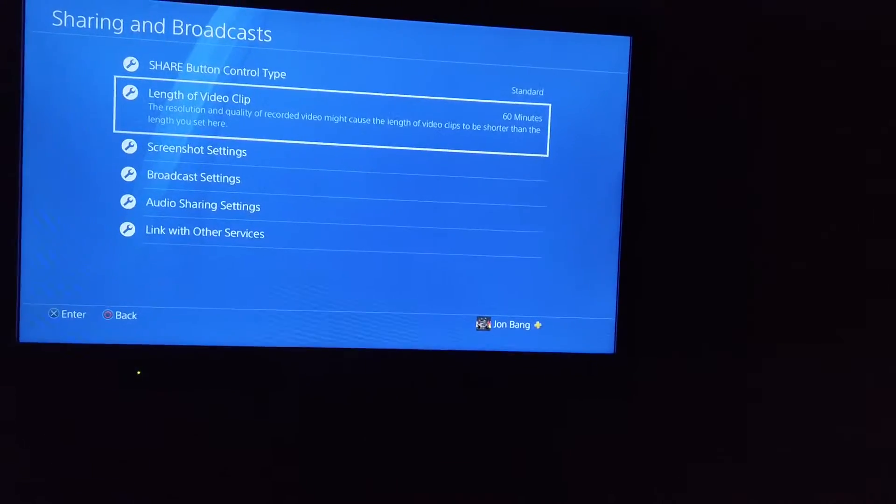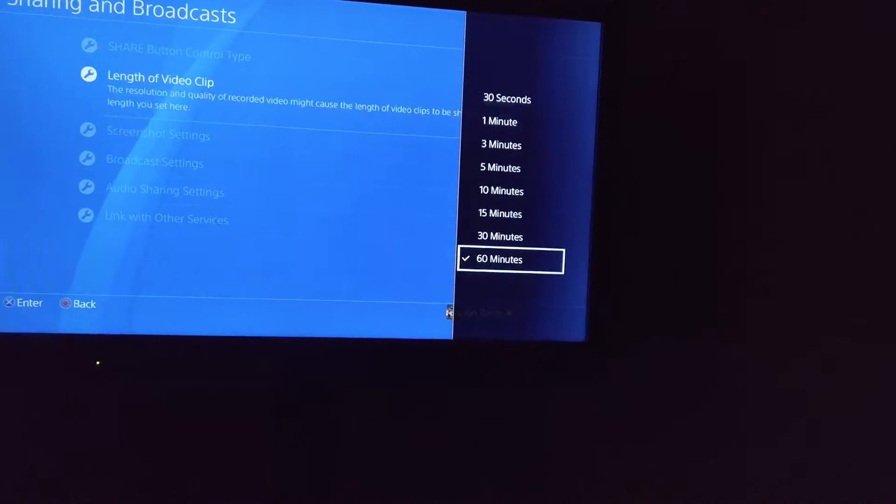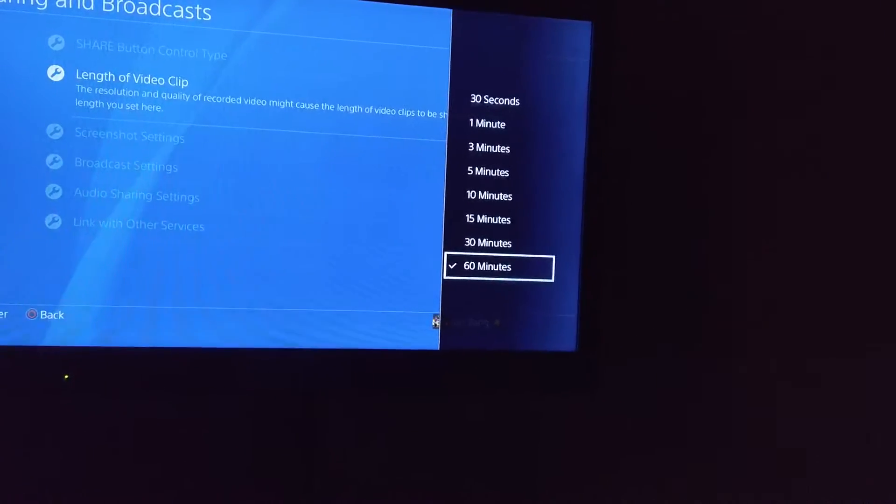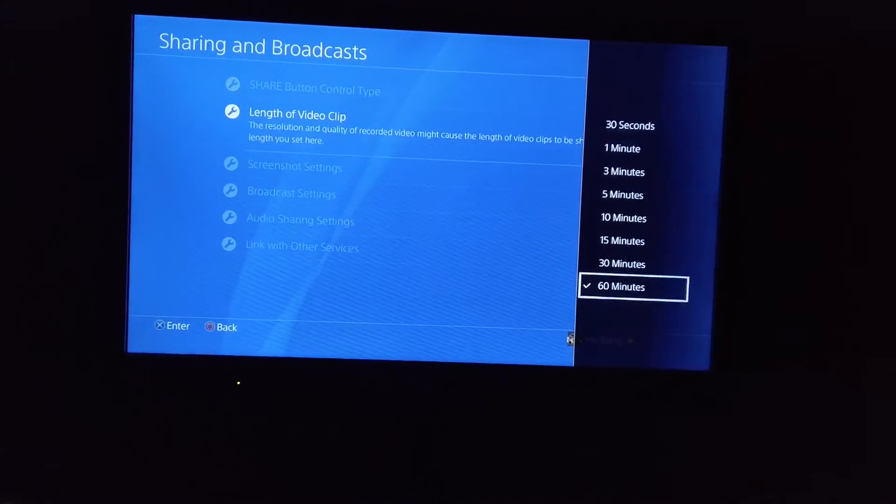You can select length of video clip and select it to whatever you want. I've got it on 60 minutes because that suits me best.